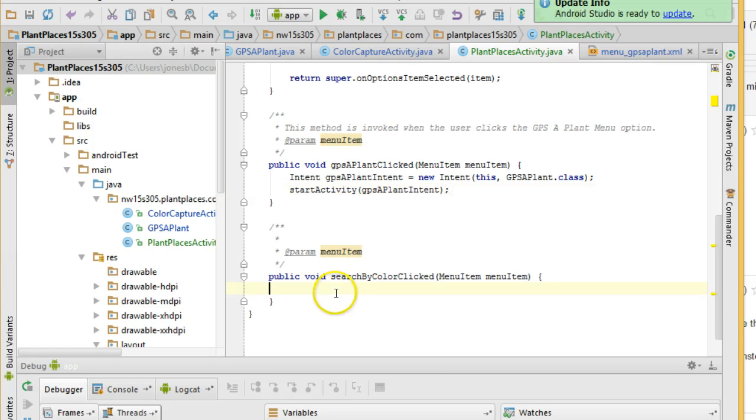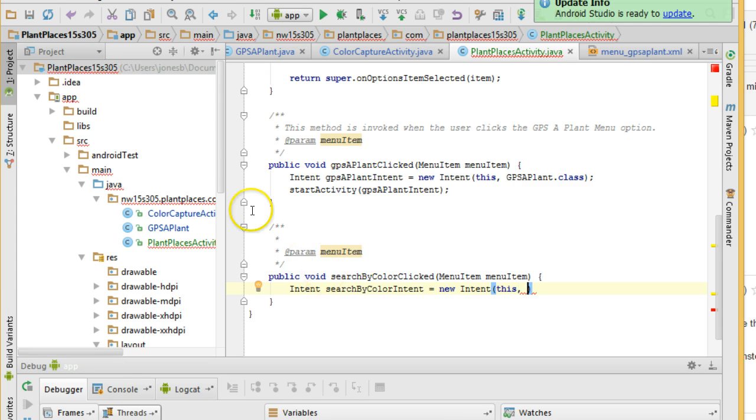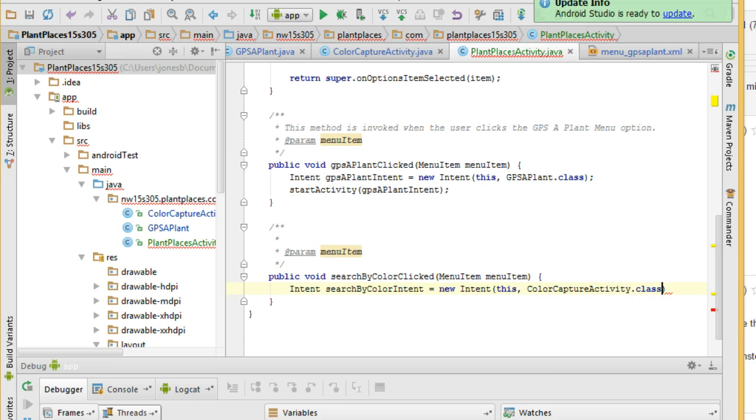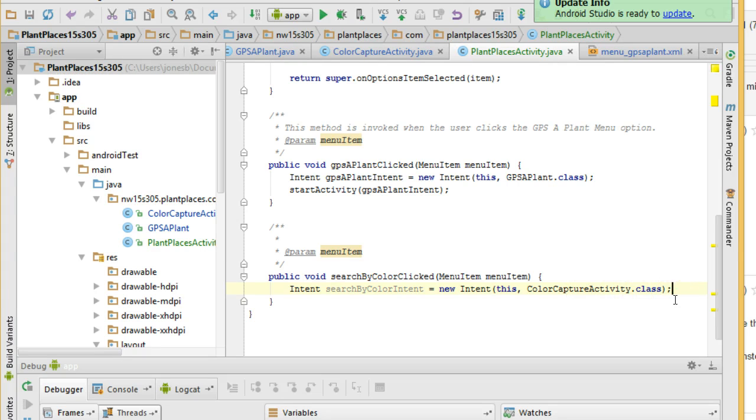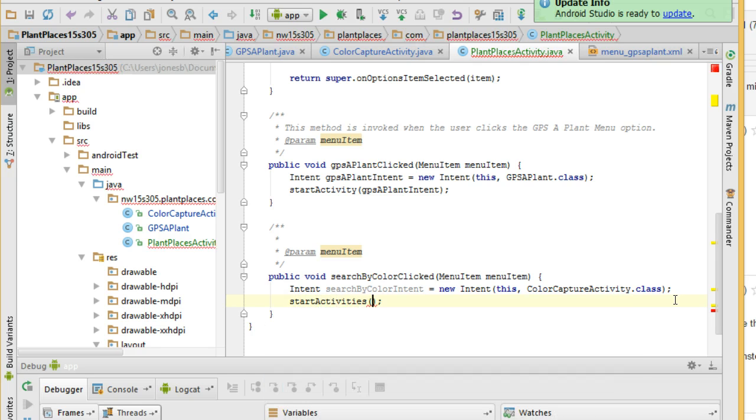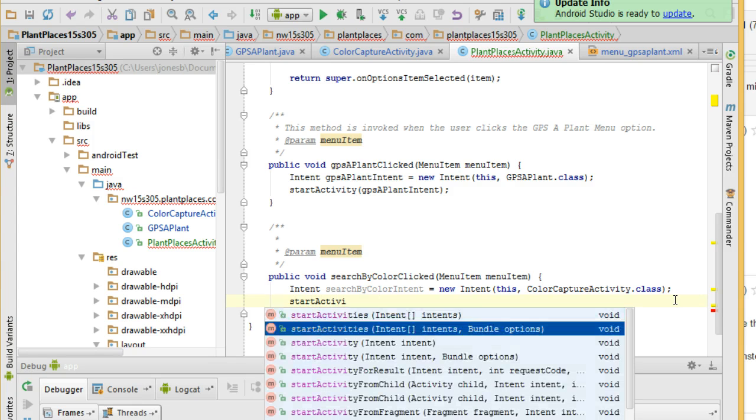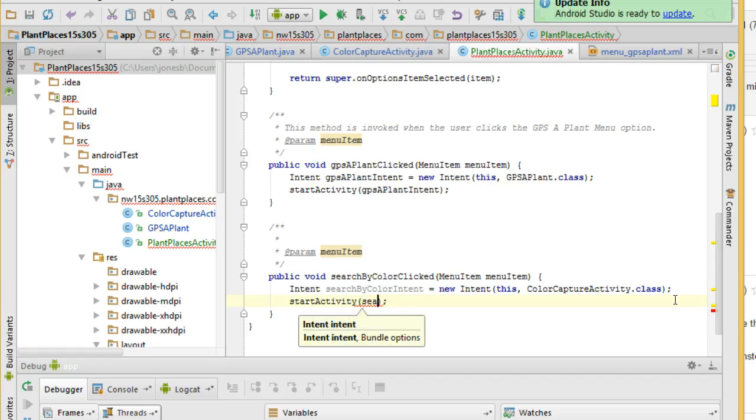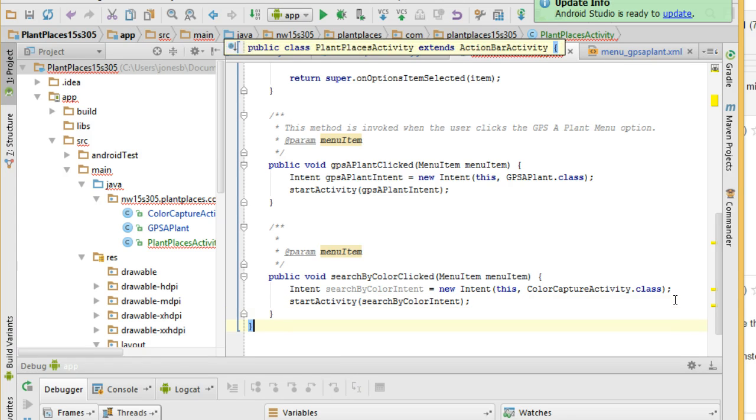Now search by color. We'll try this one. Very similar again, intent search by color intent equals new intent this comma. The name of the actual activity is colorCaptureActivity, so colorCaptureActivity.class. And honestly, side note, I probably should have been consistent here. I should have either called this GPS a plant activity or I should have just called this colorCapture. I'm not consistent with how I'm naming my activities. That's okay. We can refactor it later. Finally, startActivity. And we're going to pass in the search by color intent. Go ahead and let that autocomplete and save.